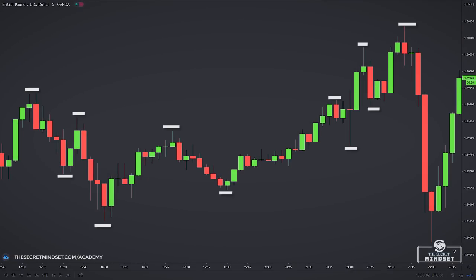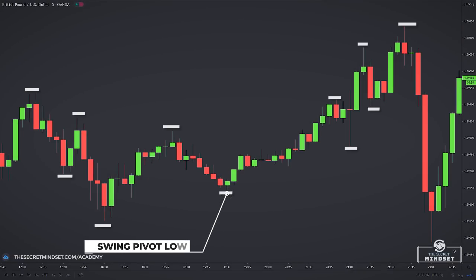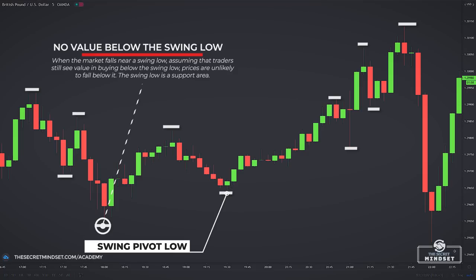In the case of a swing low, the bears couldn't push the price below it. This implies that no trader was willing to sell below that price point — traders perceived value below the swing low and wanted to buy, not sell. So when everyone wants to buy and no one wants to sell, price goes up and we get a swing low. When the market falls near a swing low, assuming traders still see value in buying there, prices are unlikely to fall below it. The swing low supports the market and is a support area.